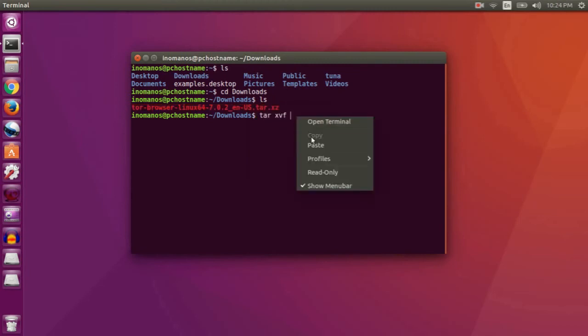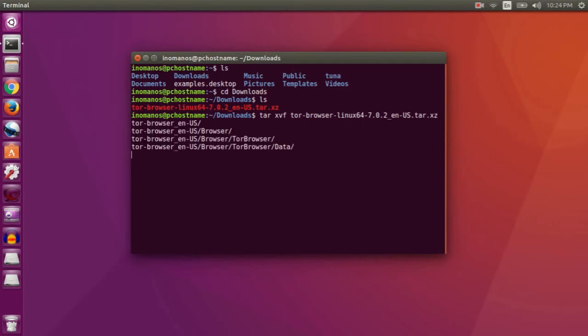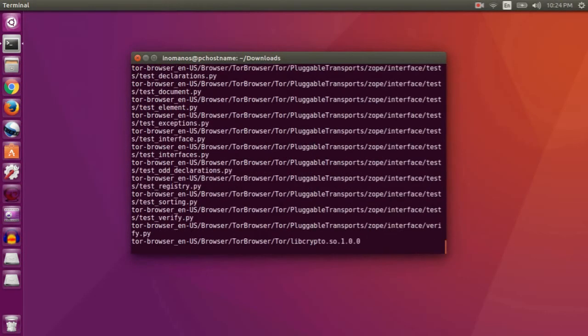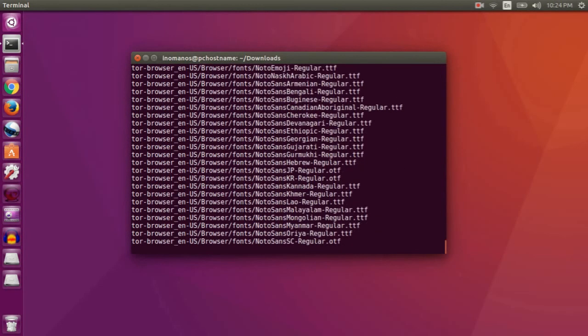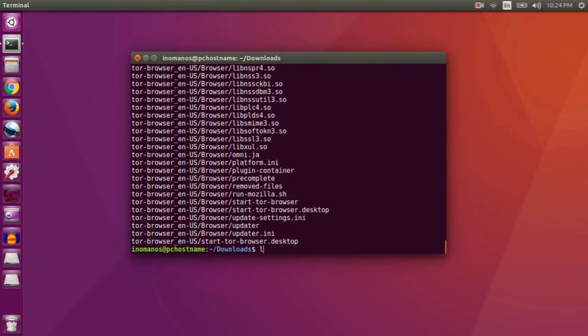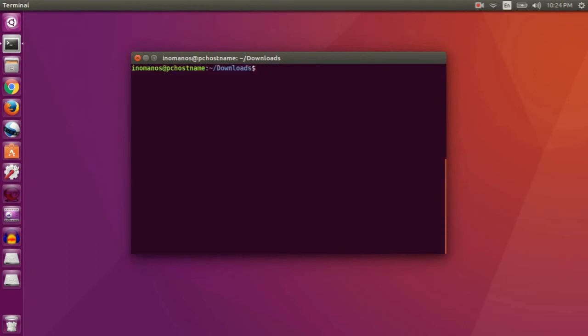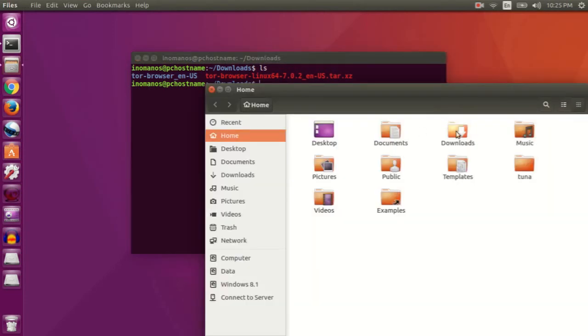Press enter. To check, type ls and you'll see the extracted file here. And go to your downloads directory again.